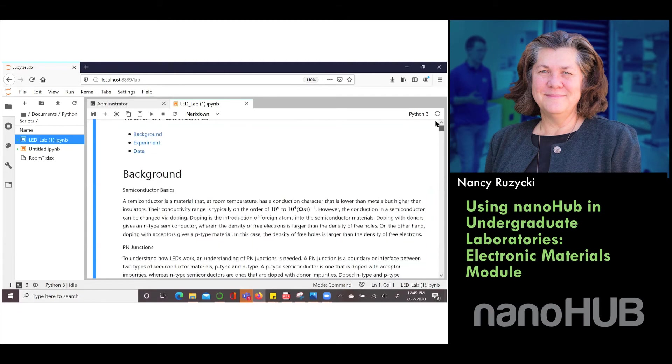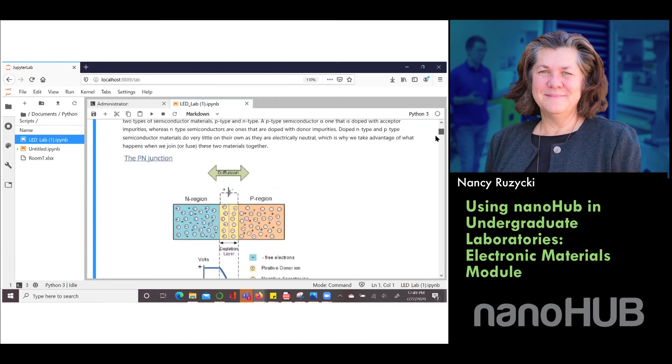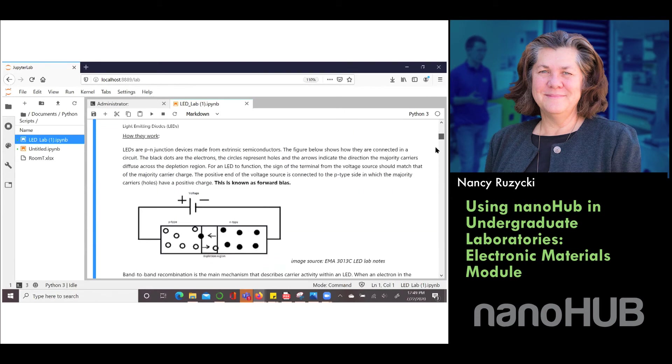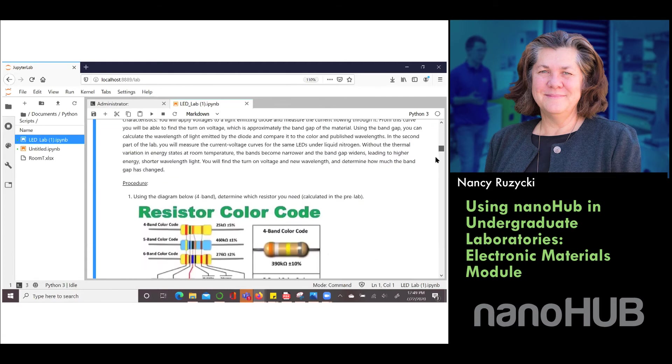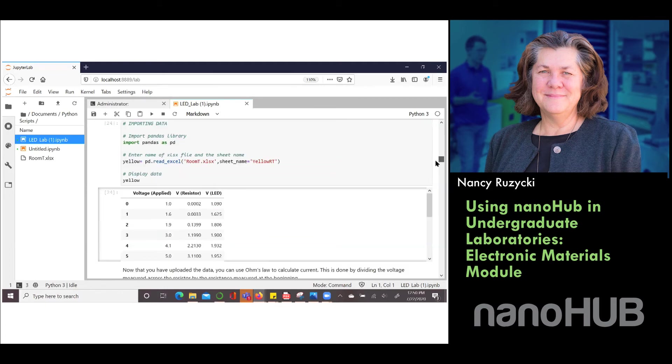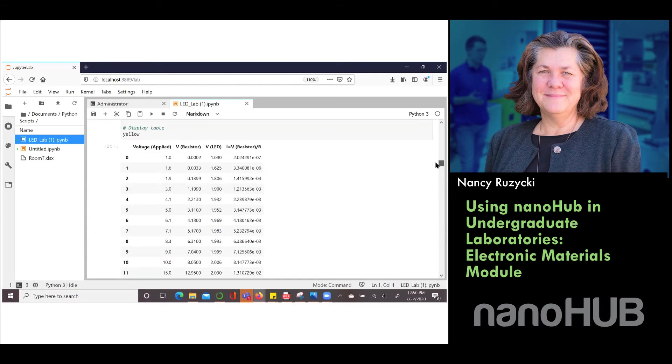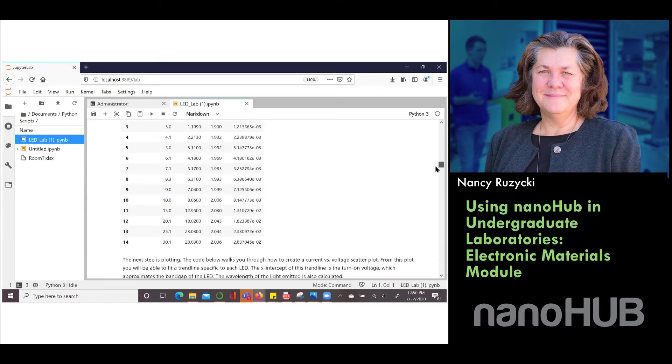The Jupyter notebook is being published right now on nanohub and the Jupyter notebook has a background on the PN junction. It's got how you can determine the band gap using the voltage. It gives an experimental summary of how we collected the data. We go through that and then we show them in the Jupyter notebook how to bring in the data, how to calculate the current.